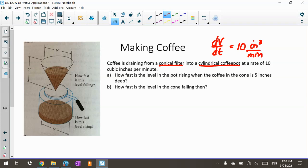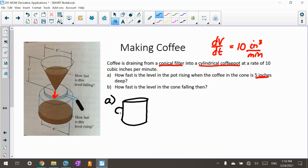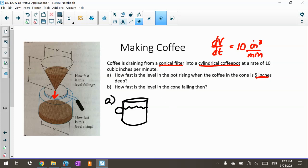I'm leaving a space here because the coffee is draining from the filter into the pot. That rate will be different depending on whether we're talking about the filter or the coffee pot. So the first part A is how fast is the level in the pot rising when the coffee in the cone is five inches deep. For the A part, we're just going to talk about the pot. Coffee is going into the coffee pot, so dV/dt is going to be a positive 10 because the coffee is rising since it's coming from the filter.